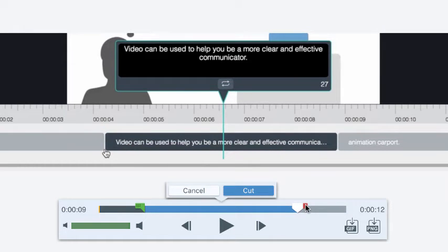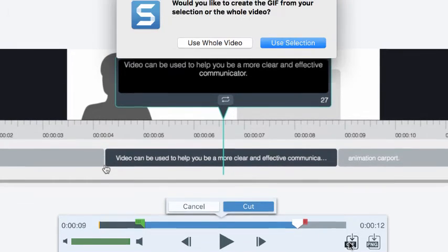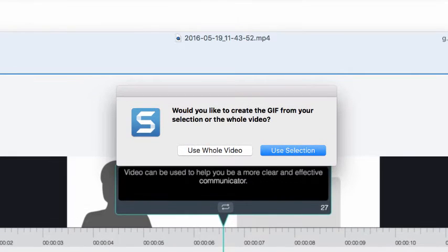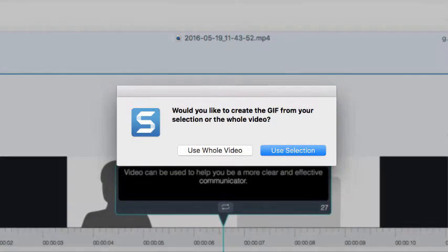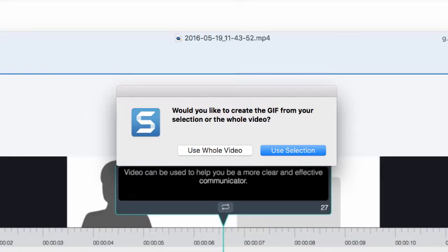Once you've isolated the section you need, click the Gif button. This dialog asks whether you'd like to use your selection to create your Gif, or the entire video. We'll choose Use Selection.